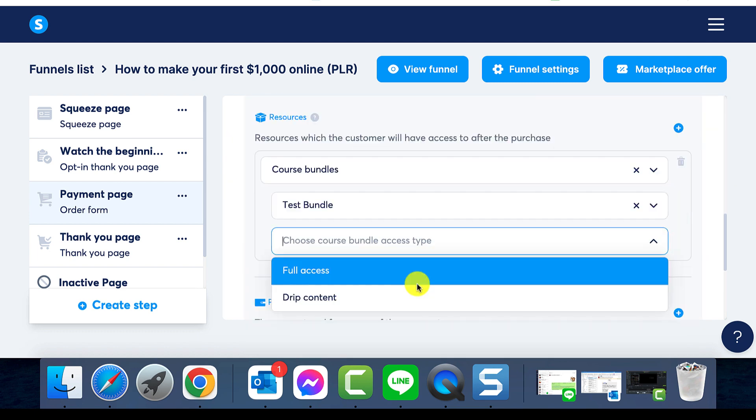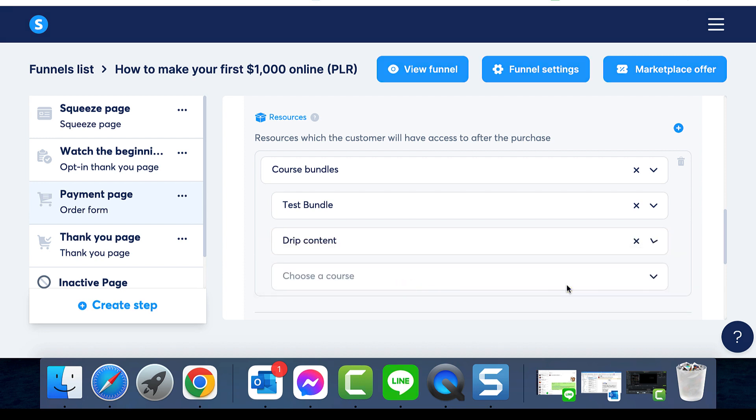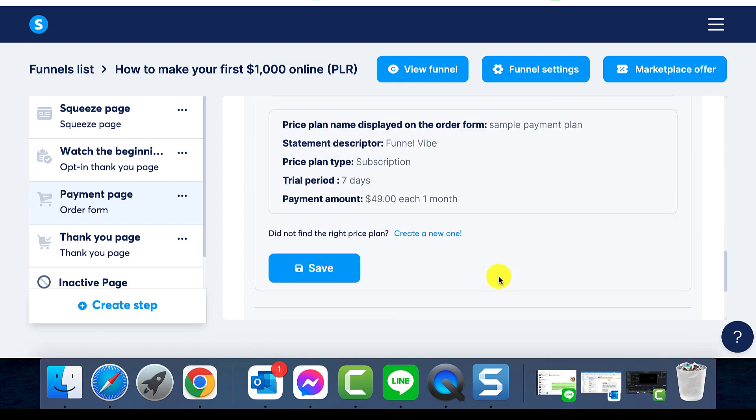Then determine the access type for your courses, whether full access or dripped over time. It's important to remember you can always edit the content of your bundle, add or remove courses, and even deactivate the bundle, though this will revoke access for your students.